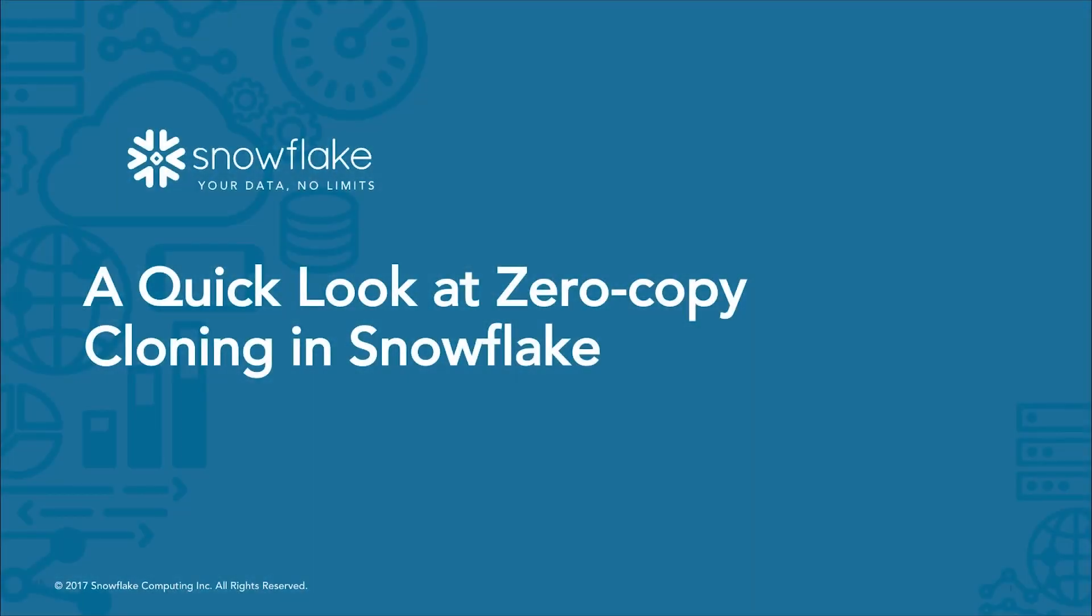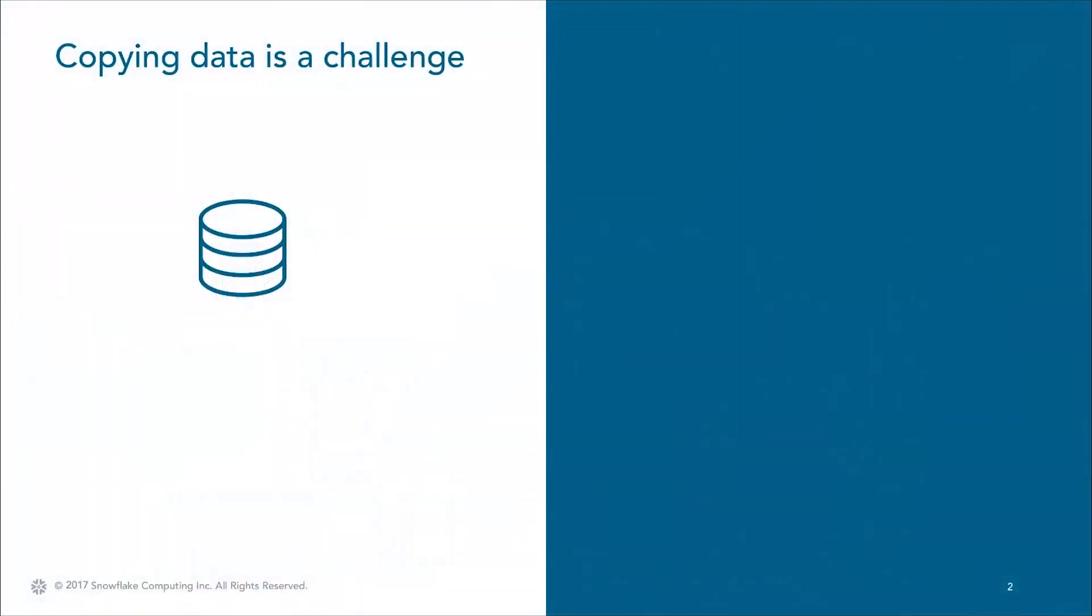Thanks for taking a look at zero copy cloning in Snowflake. There are many situations where people need to copy their database to test or experiment with their data to avoid altering their sensitive production database.